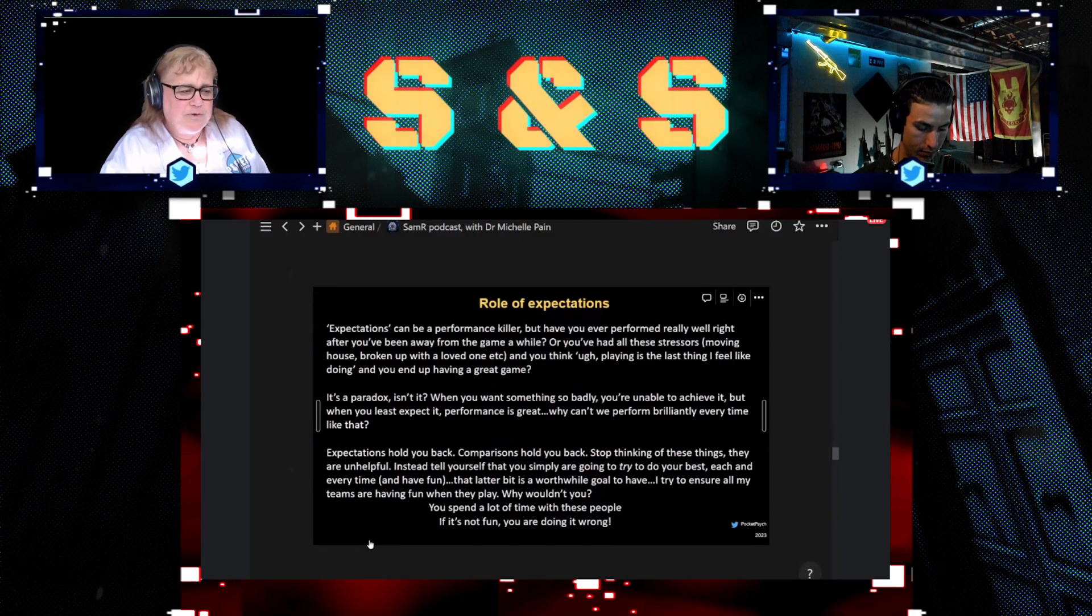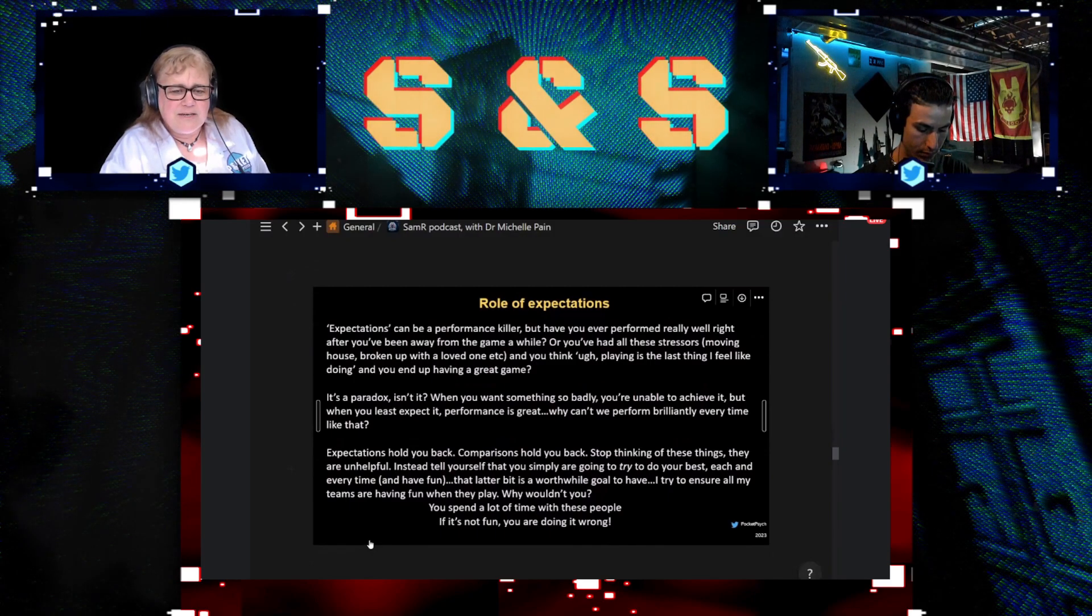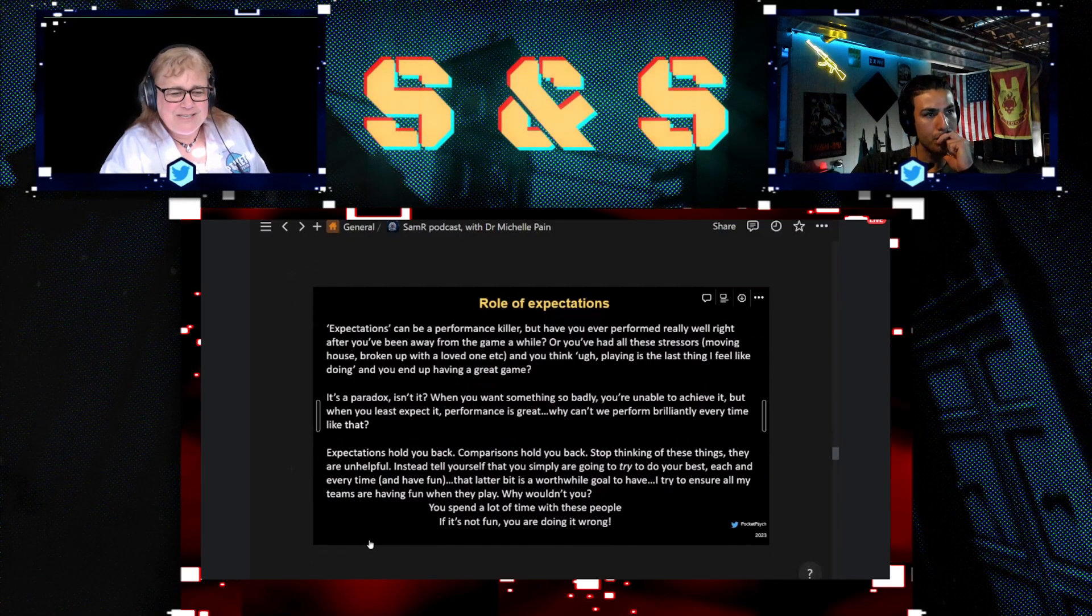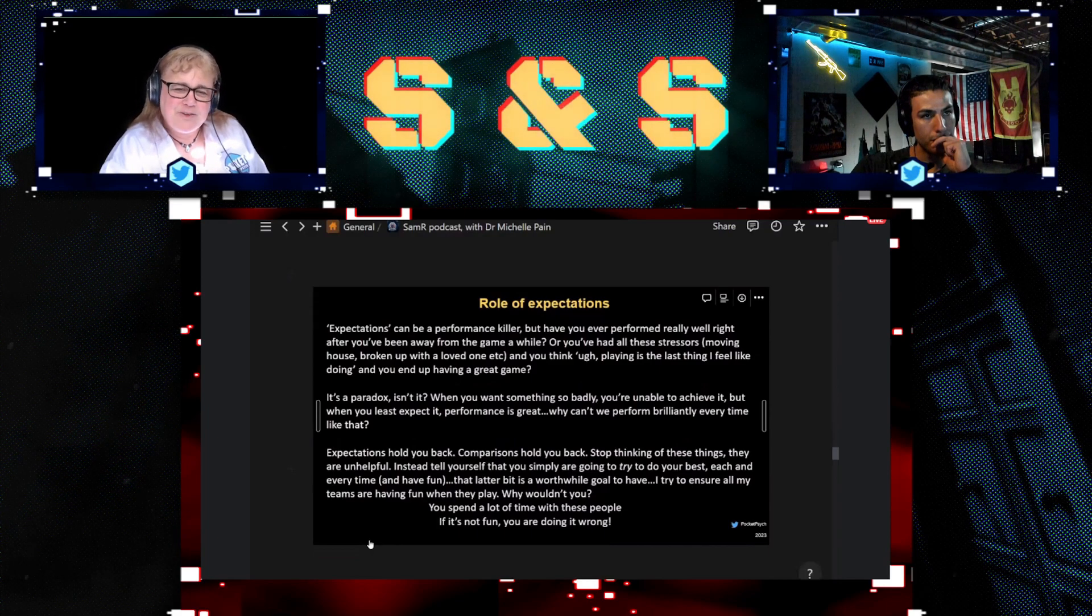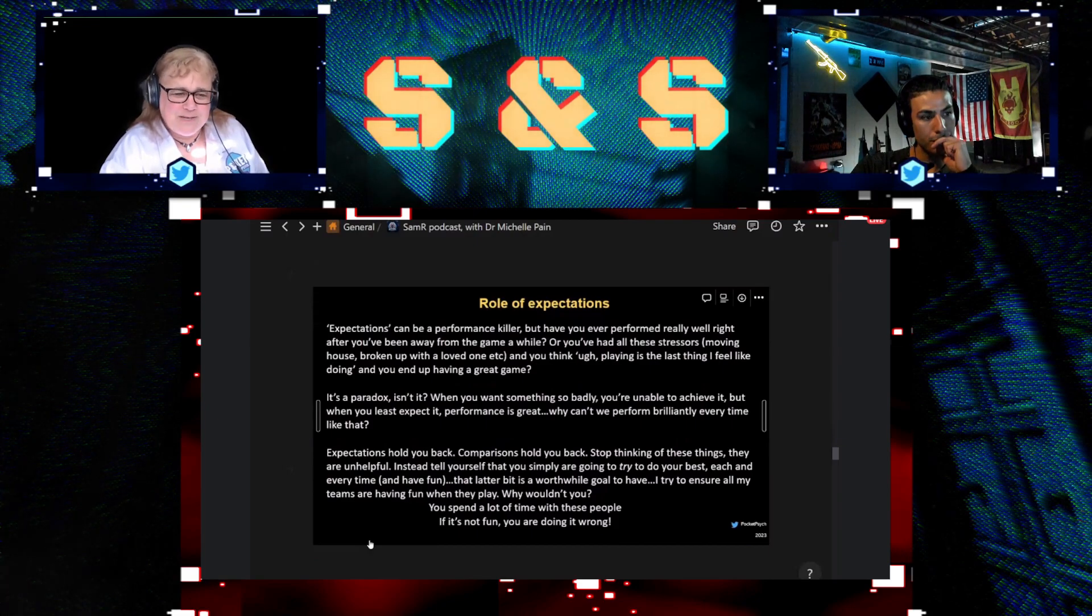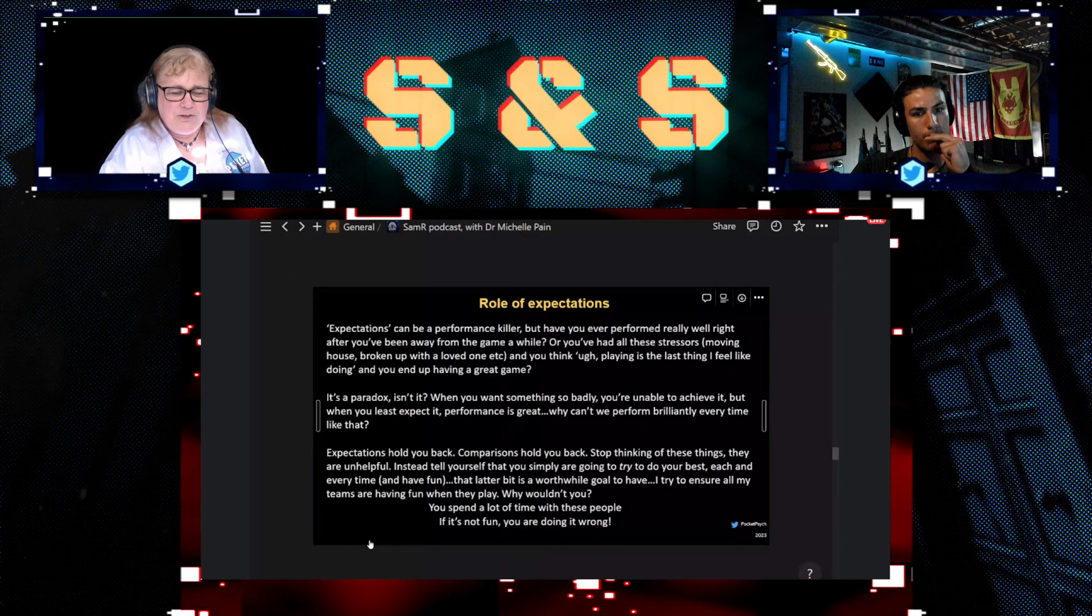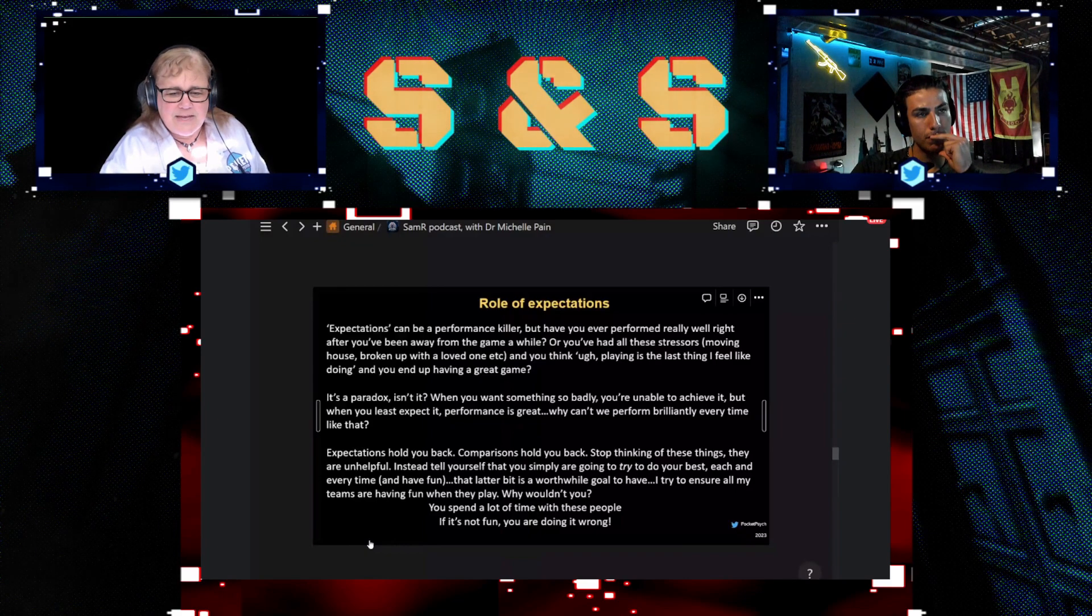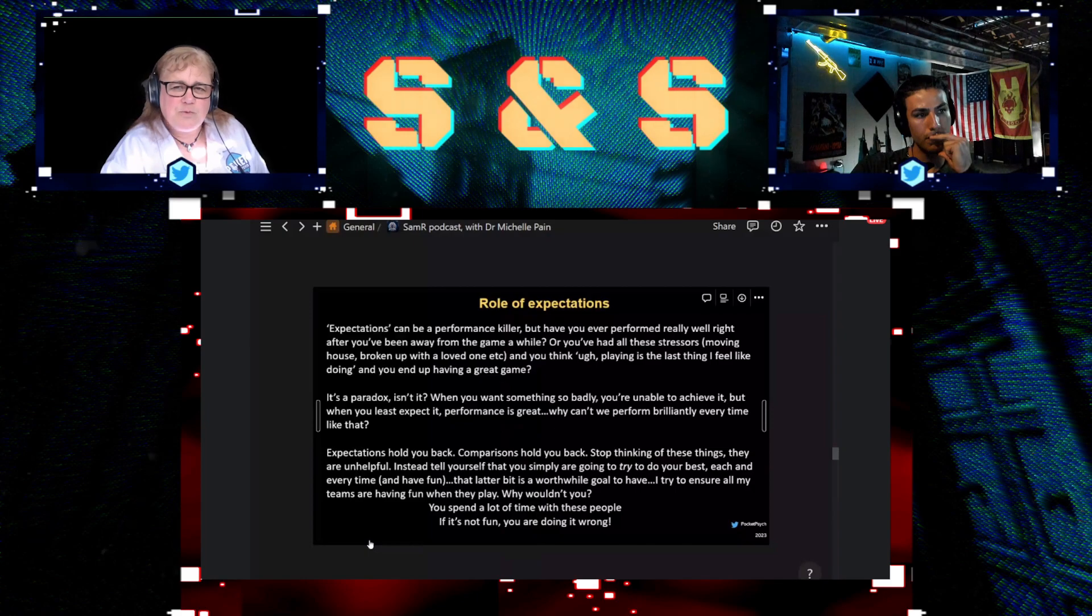Then you can have a really great match actually, because the expectations are suddenly off you. The weight of expectations are off and you play much, much better than you expected to. It's because you're not carrying that burden anymore.